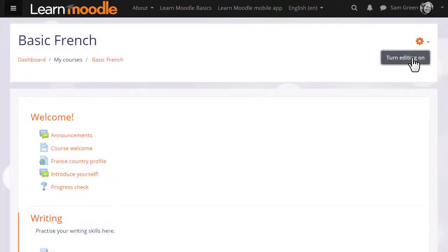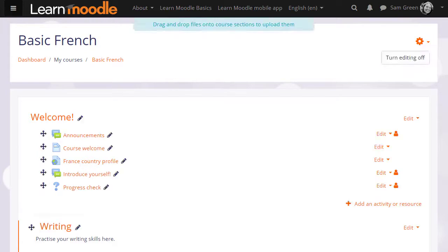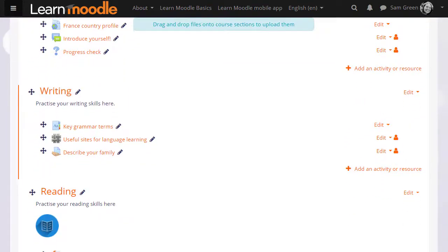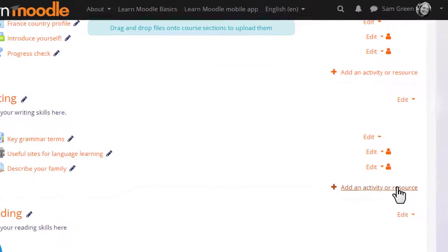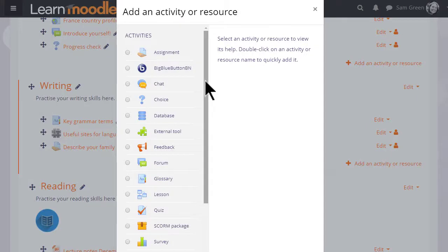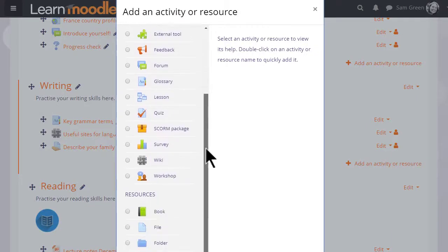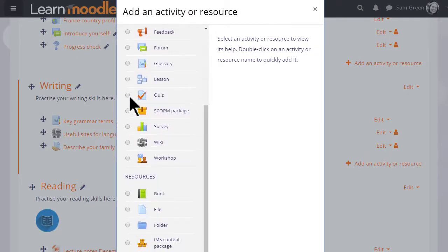So to do that, we turn on the editing and then in the section we want the quiz, we click Add an activity or resource. This takes us to Moodle's activity chooser and we scroll down to Quiz. Quiz is an activity because the learners are interacting with it.